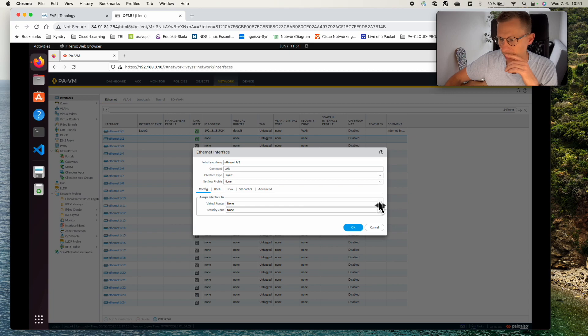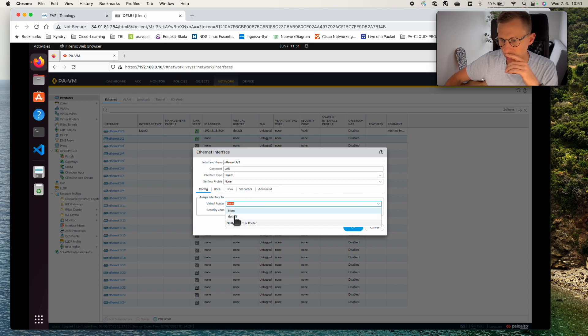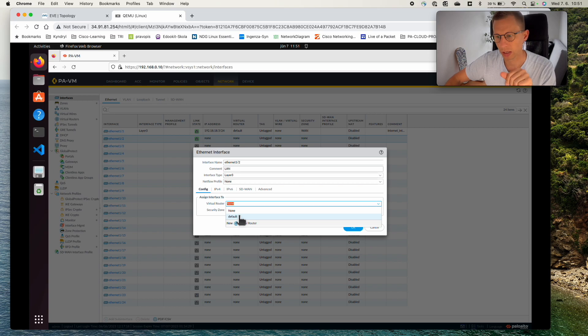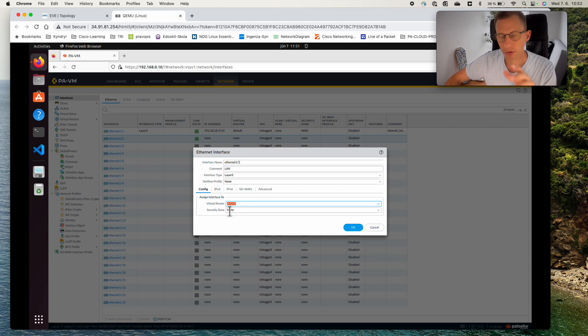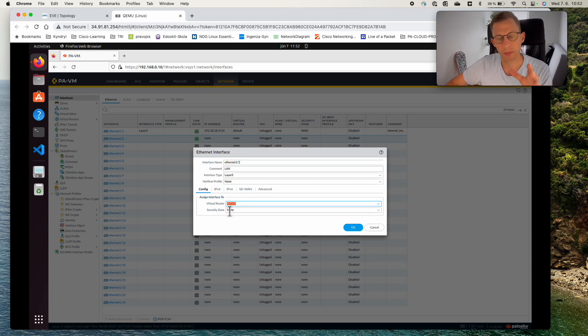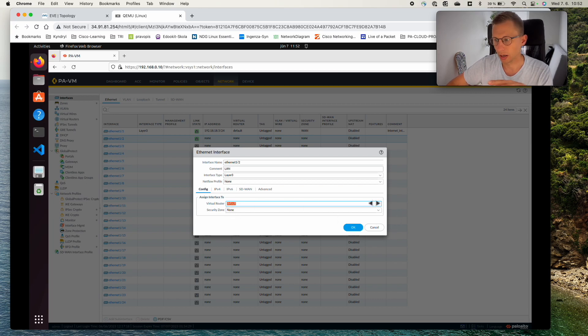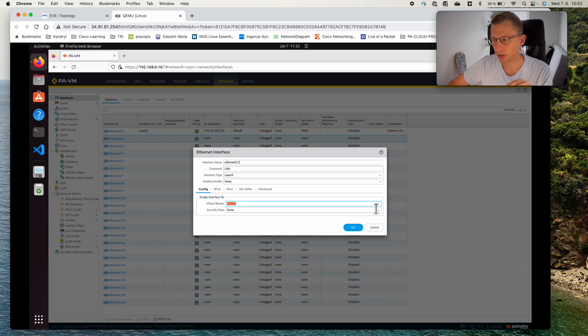In the config, the virtual router will be default and for the security zone we created WAN but we didn't create a zone for the LAN interface. But we don't have to go into the zone configuration, we can configure the new zone also from here.